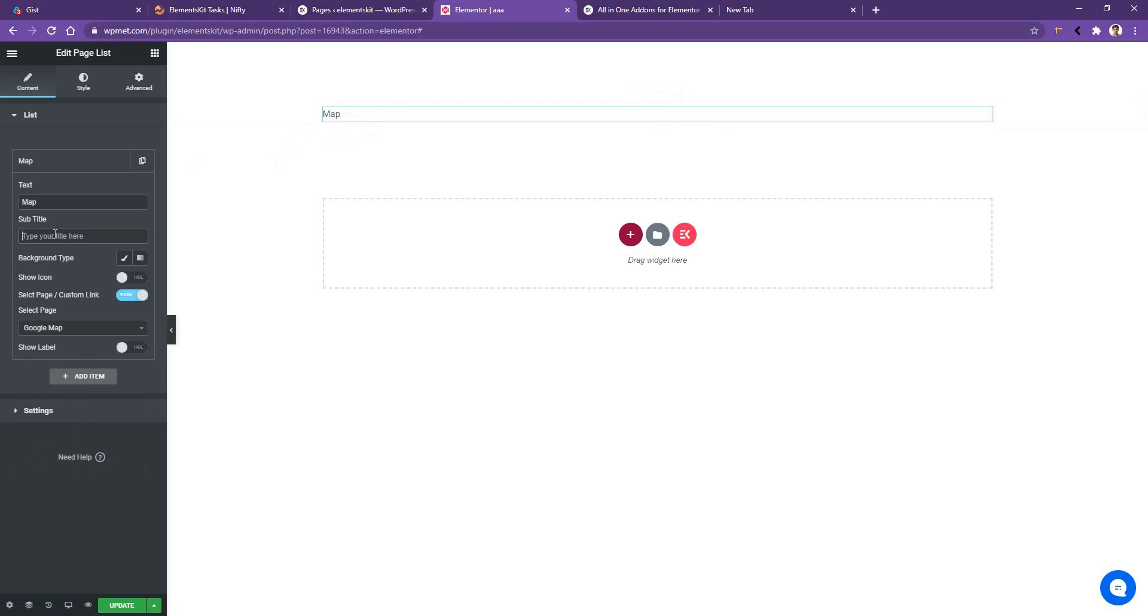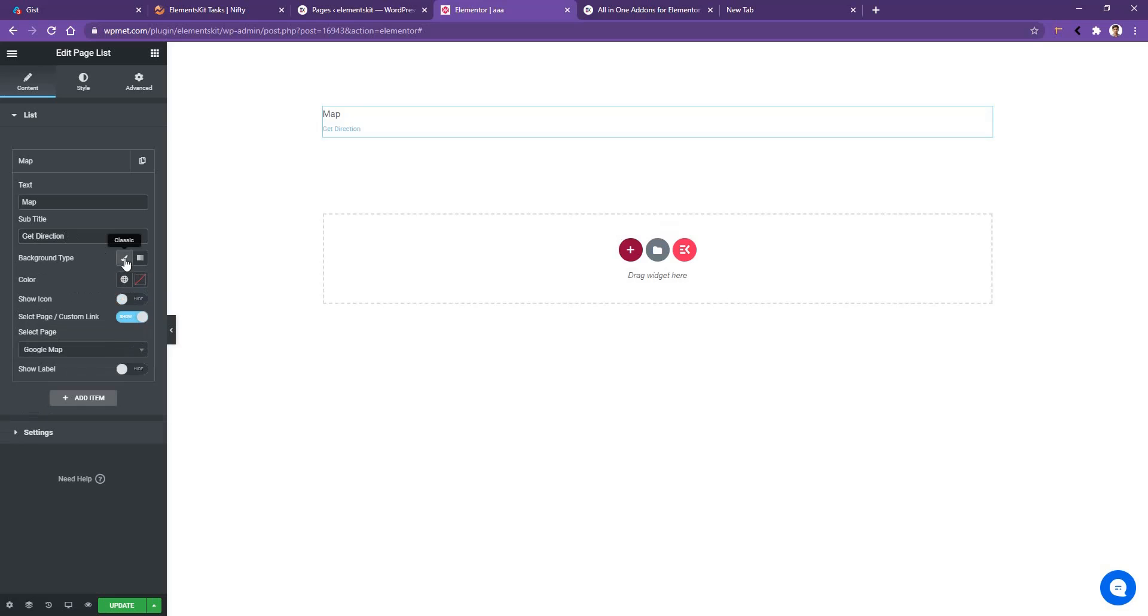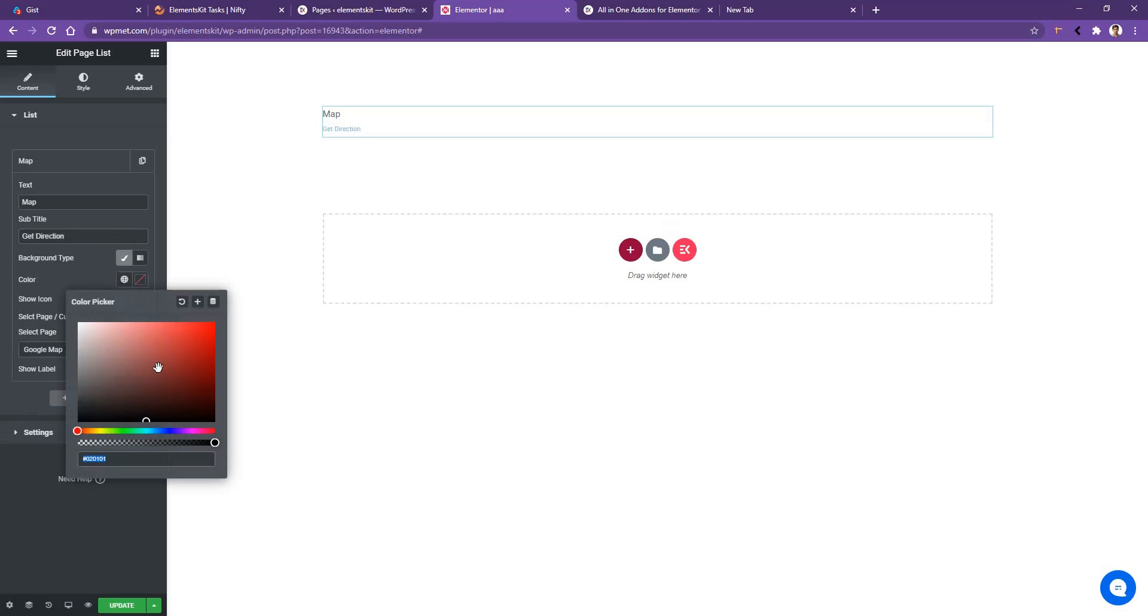You're also going to add a subtitle. I like to use the subtitle get direction, and for the background type, I like to choose red. It's going to be a bit of red color, just for the testing purpose.